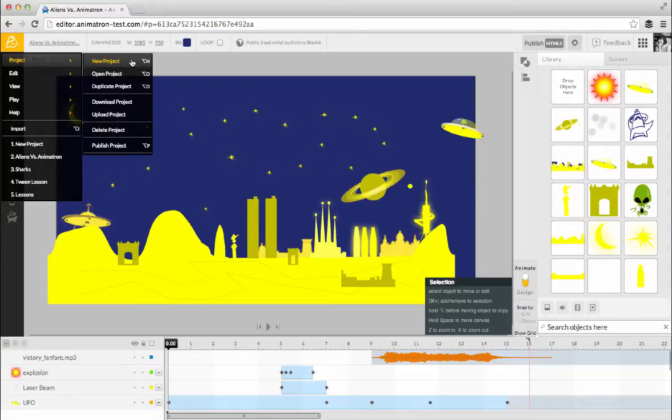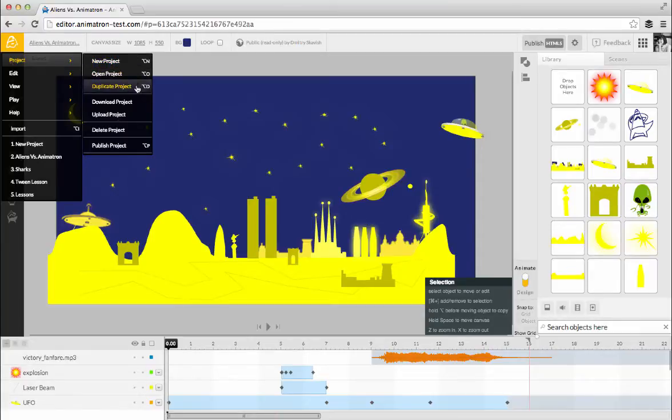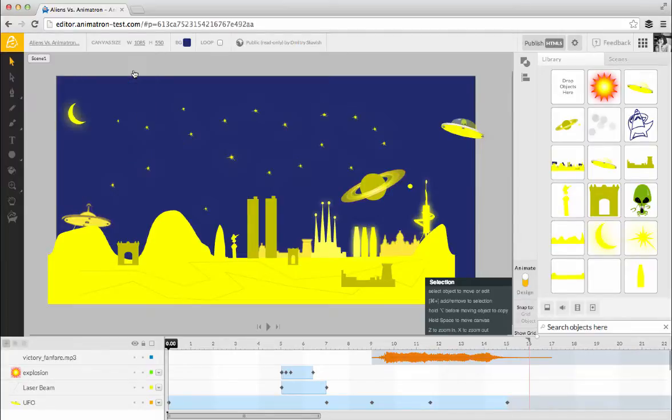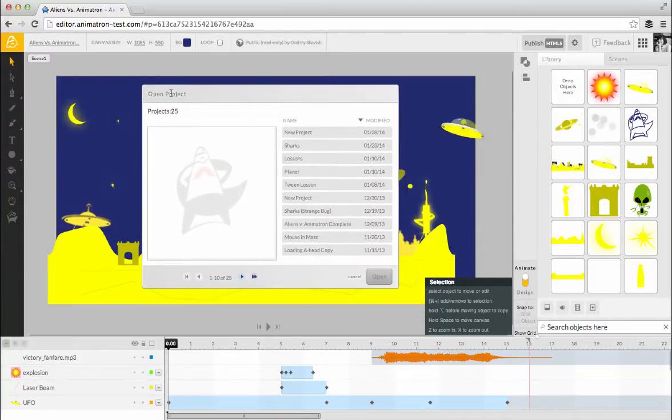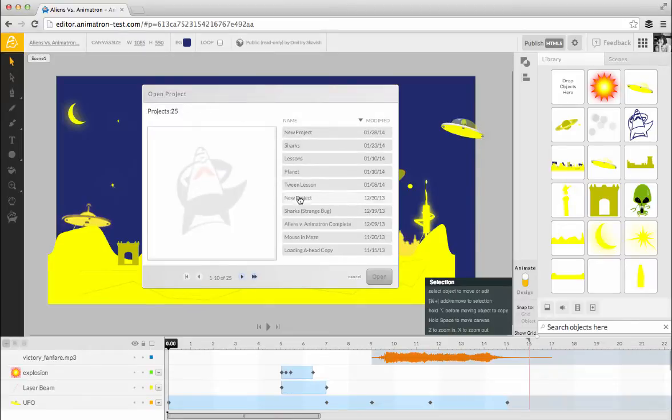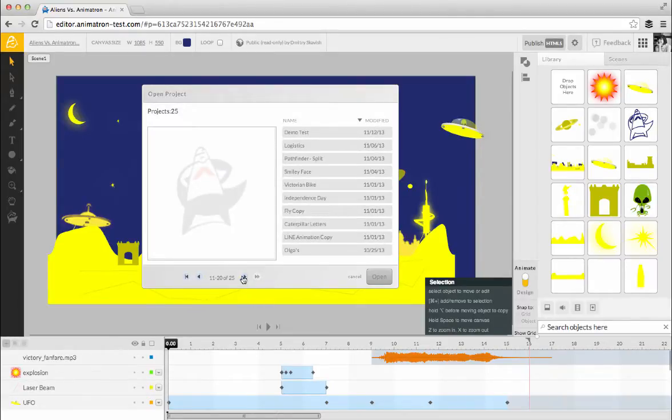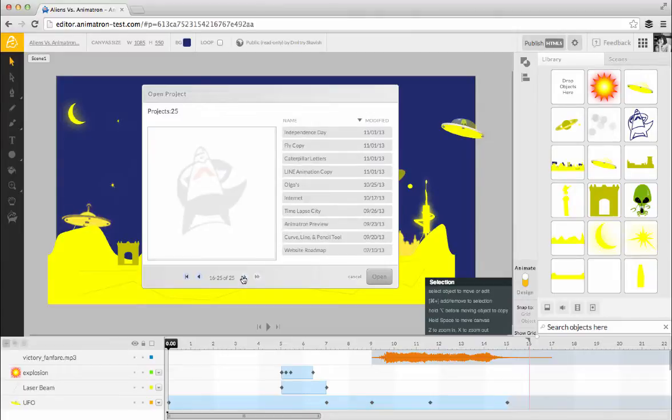If you want to experiment or build on top of an existing project and still keep the original, duplicate the project. Open a project that you've already created by clicking Open Project. All the projects you've created will be listed in this dialog box, in order of the most recently modified. You can see 10 projects at a time. The navigation buttons at the bottom allow you to move from page to page.